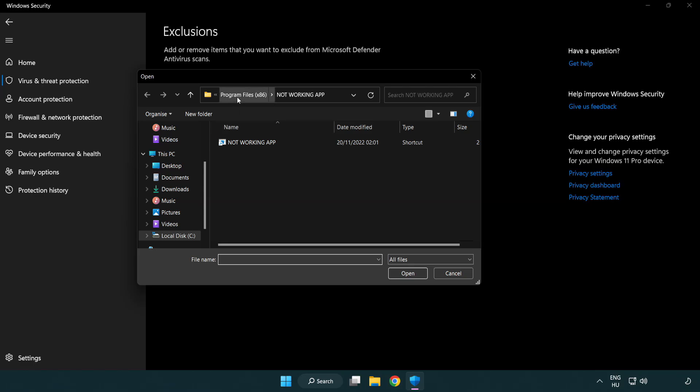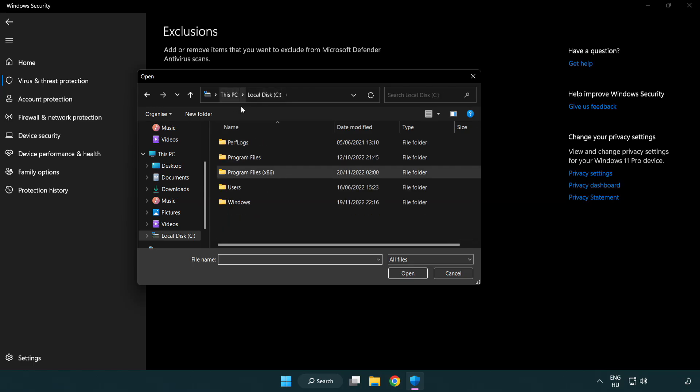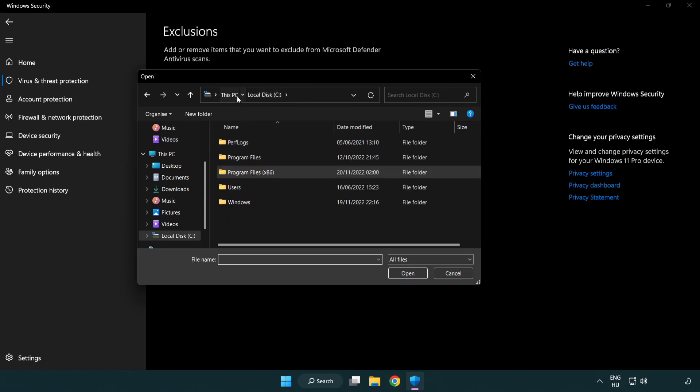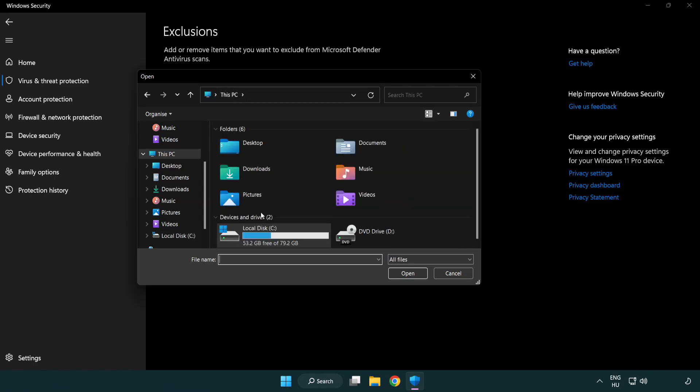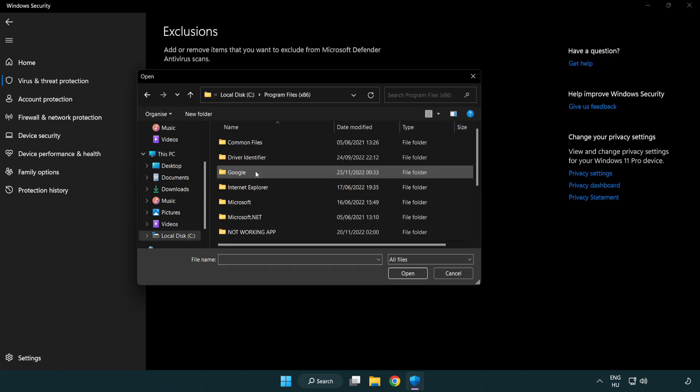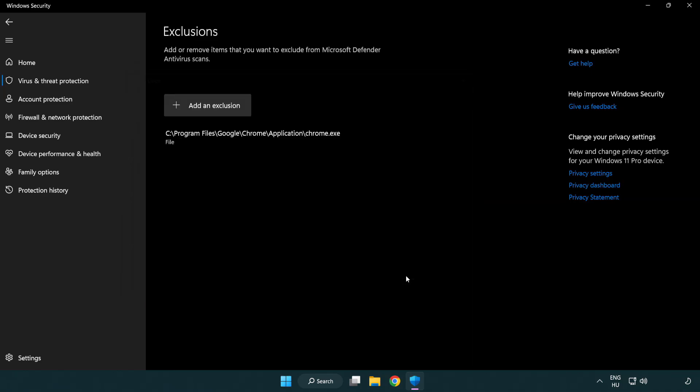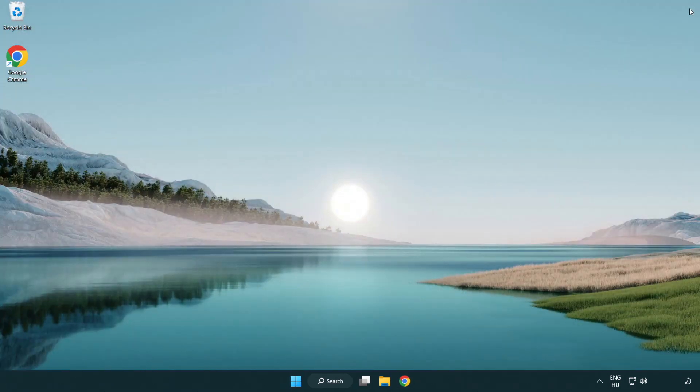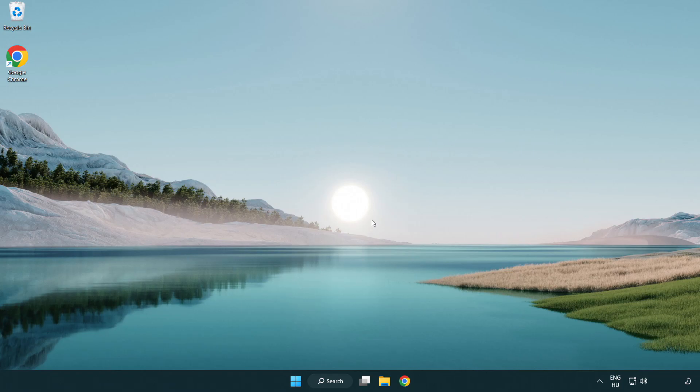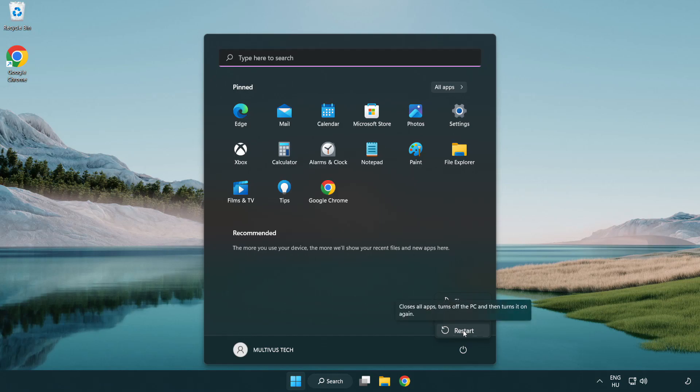Find your not working application. Select and click open. Close the window and restart your PC. Problem solved, like and subscribe.